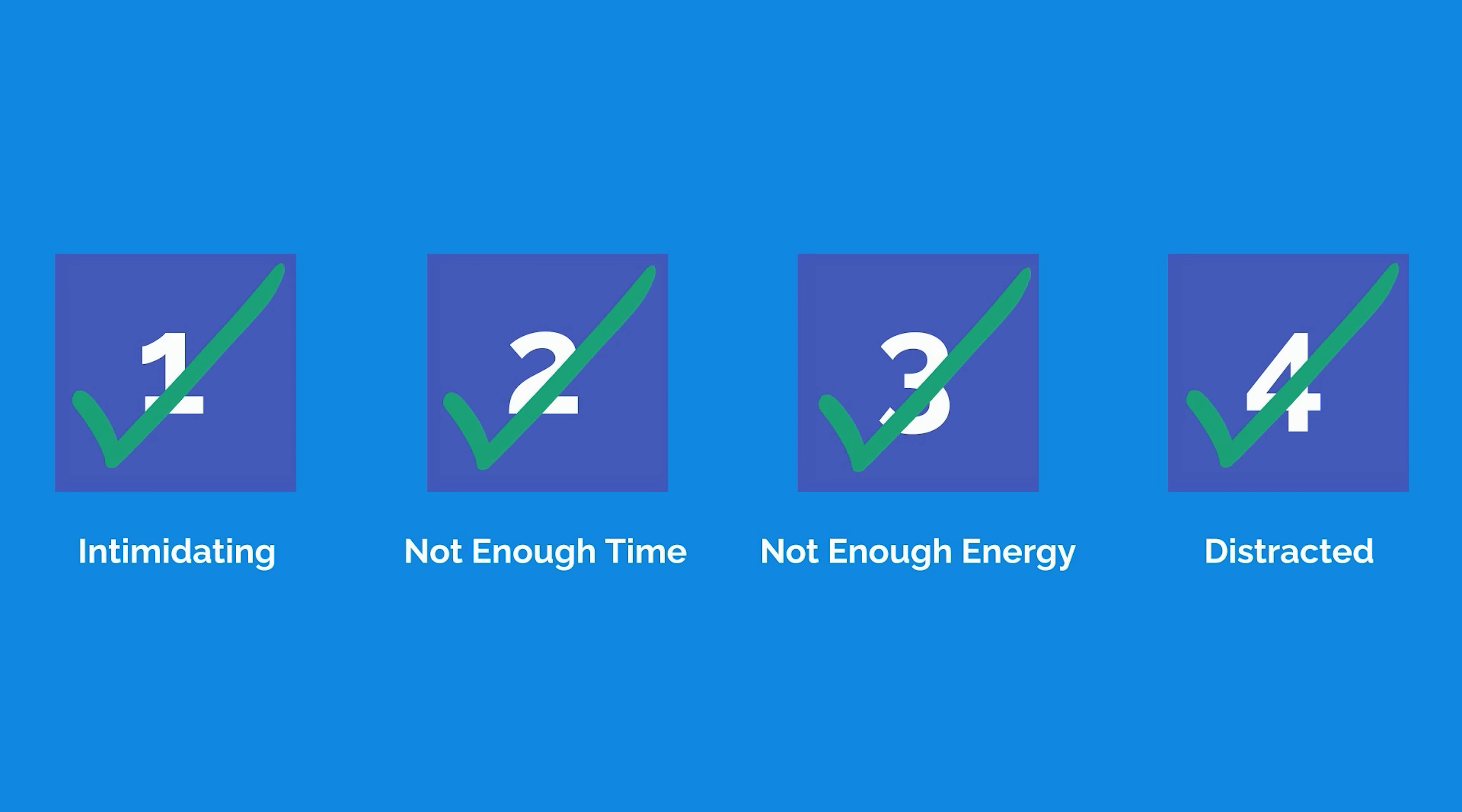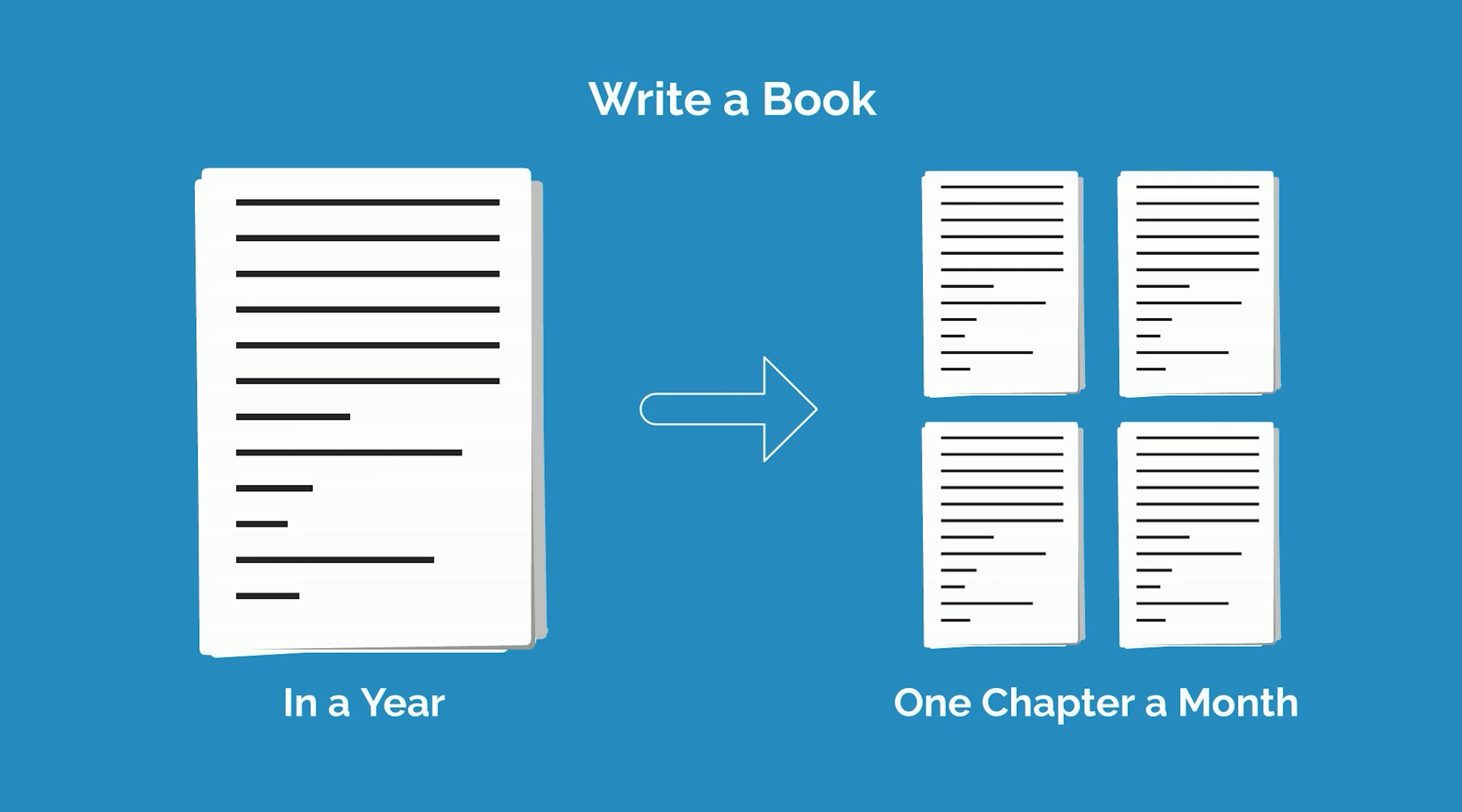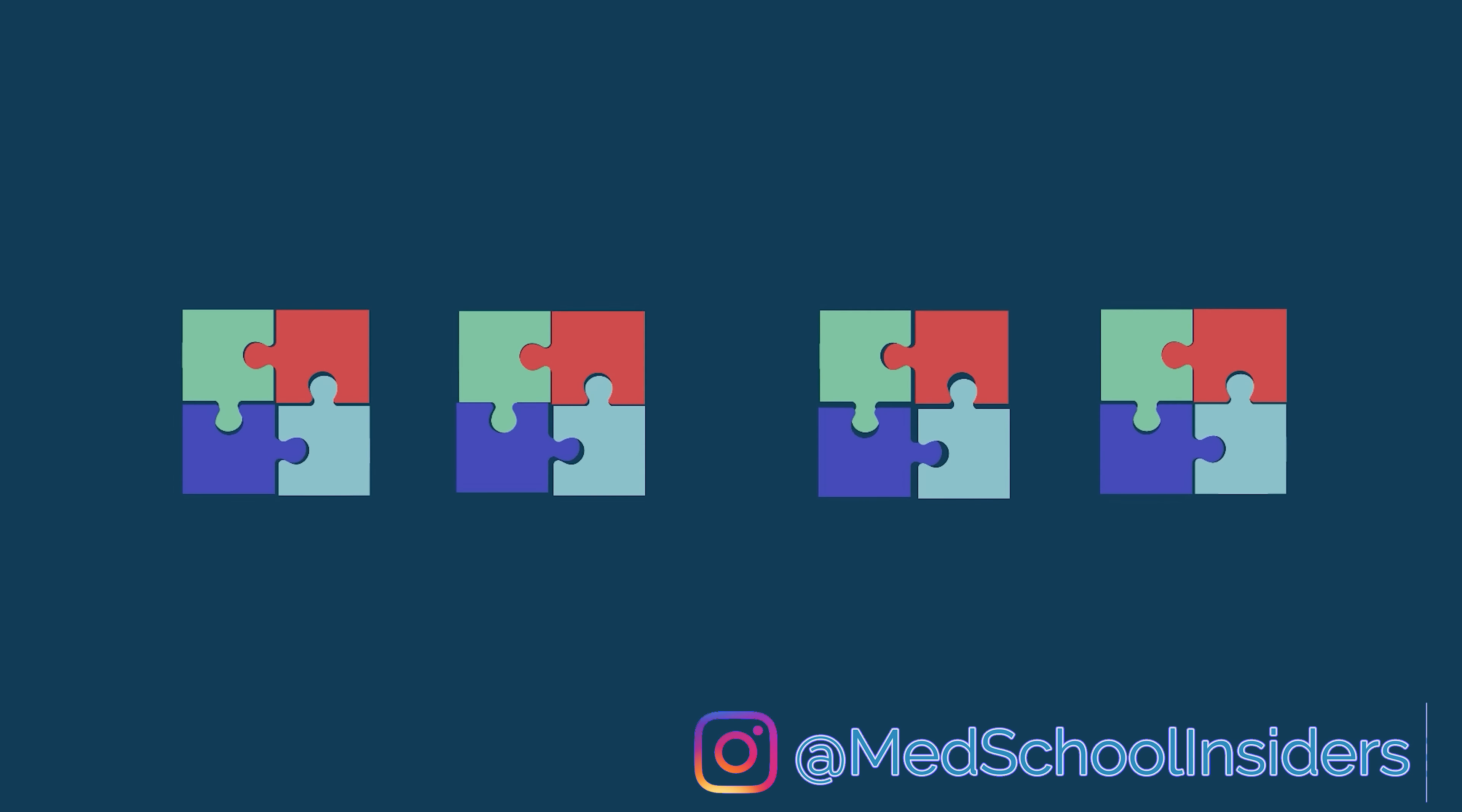The first reason that people procrastinate is that the task seems too intimidating or difficult. To combat this, break down the task into smaller, more manageable steps. For example, instead of aiming to write a whole book in a year, set a goal to write one chapter a month or one page a day. Breaking down complex tasks into smaller subtasks often makes it appear much more attainable.